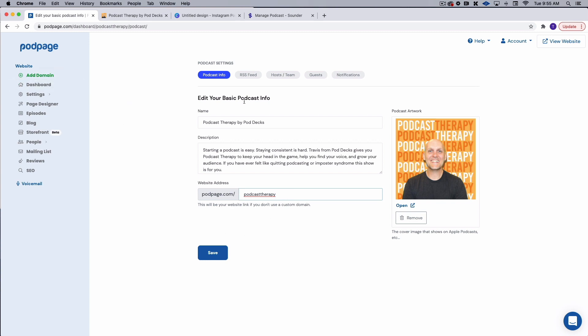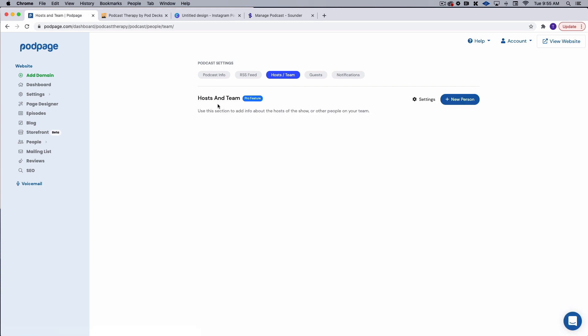So I just put in podcast therapy here because it's short and sweet. And at some point I will upgrade to that custom domain. Now I can also put in information about my hosts. So let's say we have a co-host. We can put our information in here to let people know who we are. Because my podcast is a solo podcast, I don't need to do this, but this would be great for duos or quads of podcasters.